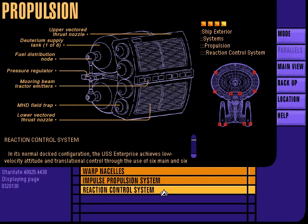The ship's reaction control system is designed primarily for sublight station keeping operations. Individual thrusters are grouped into independent saucer module and battle section assemblies.